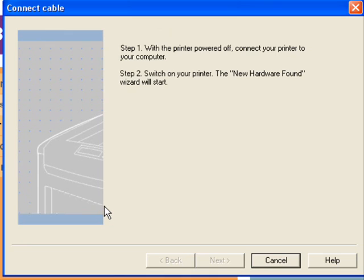At this point you want to connect the USB cable from the printer to the computer and turn the printer on.